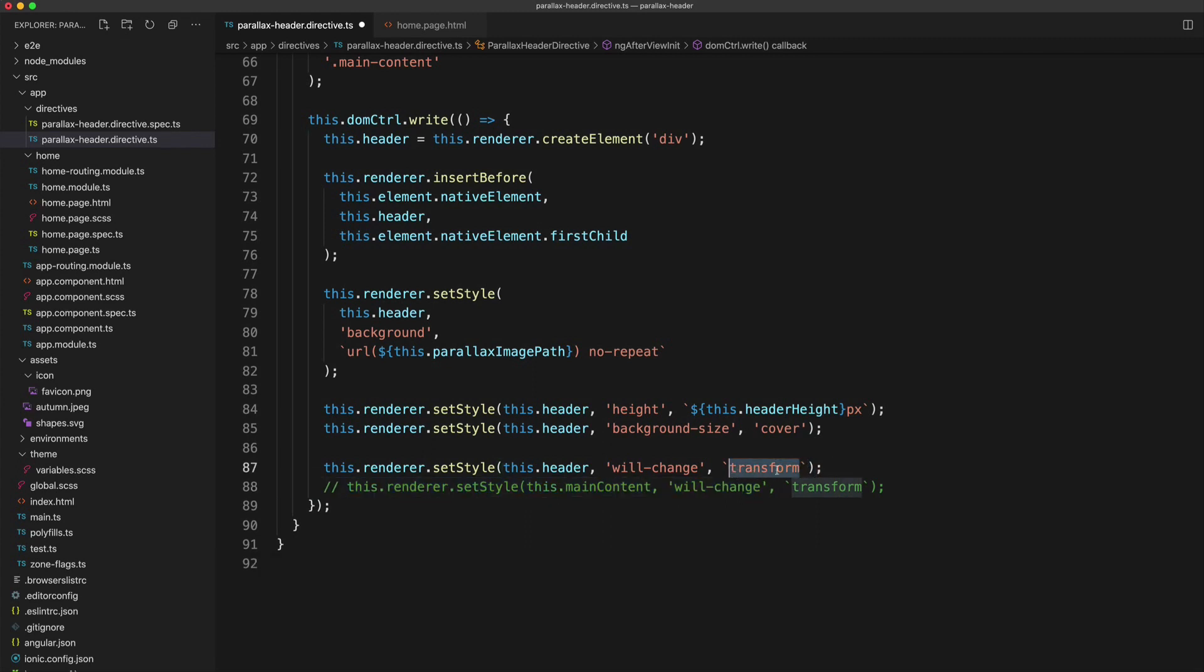Now what this will do is basically notify the browser that you're intending to animate this property, intending to change the property. And the browser can prepare for that and make some optimizations so that when it is executed, it's going to do it a lot more smoothly. So to begin with, let's just go with that one property.